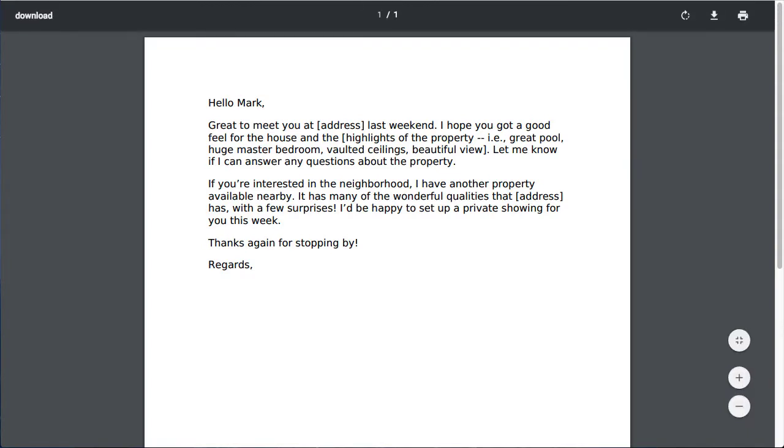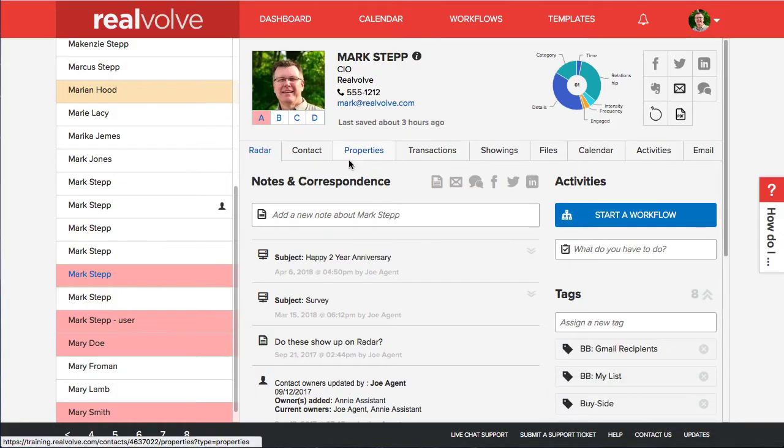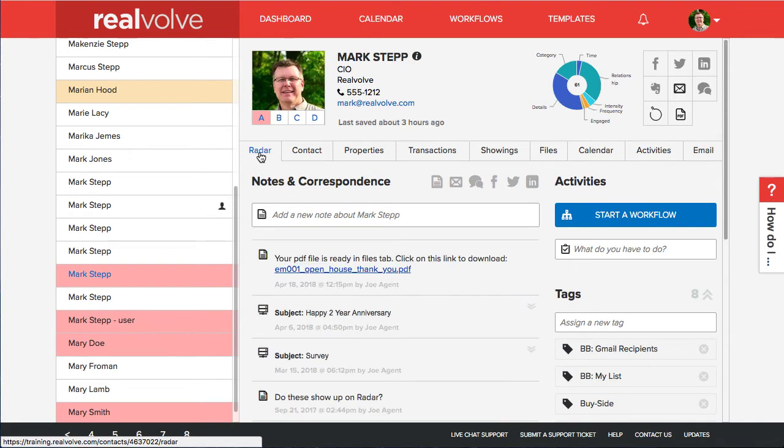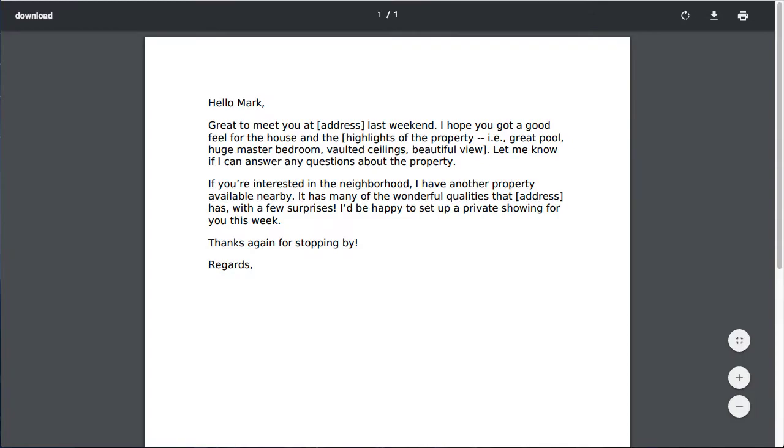Number one in the radar tab you may need to refresh it. Just click your radar tab. You'll see that there is a link to that PDF file that was just printed. So you can click on that and pull it up there.